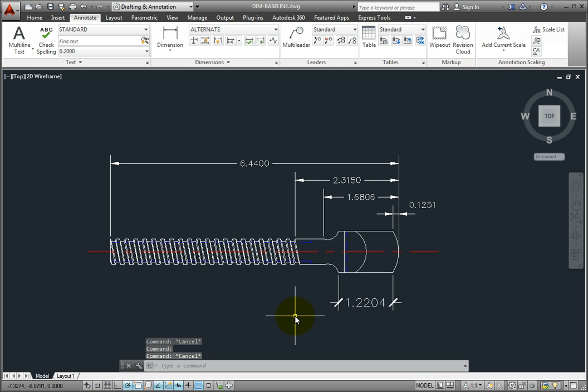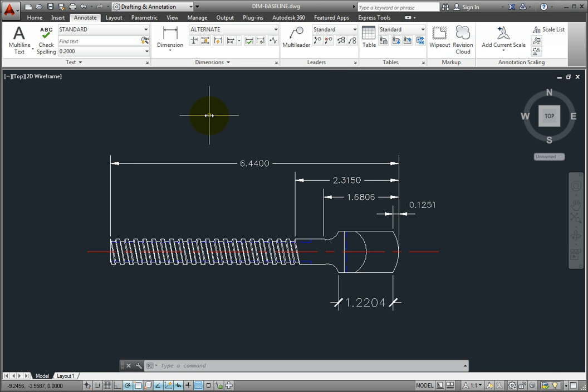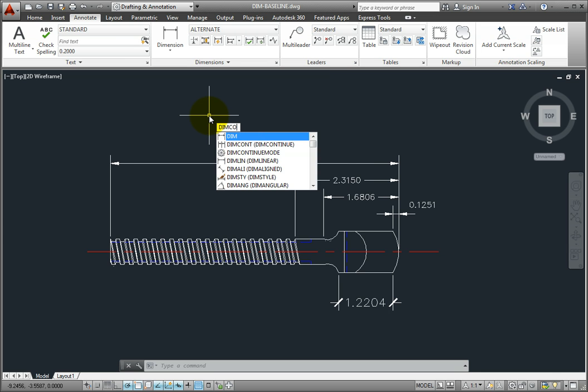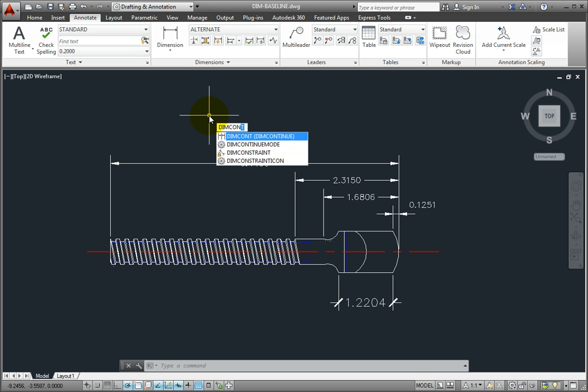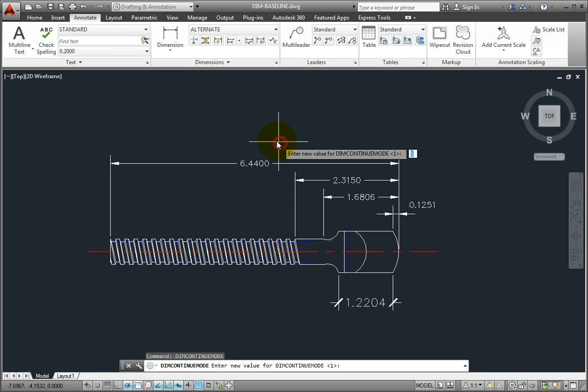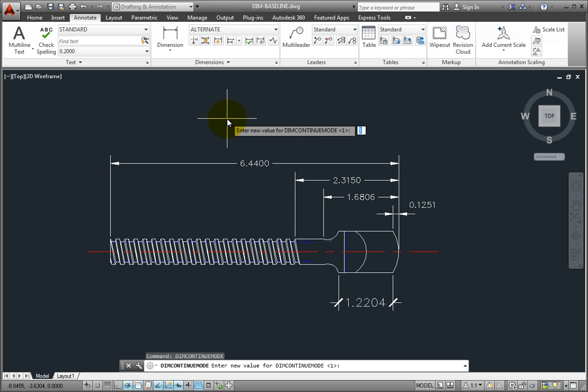If you want the new baseline dimension to use the current dimension style, change the value of the DimContinueMode system variable to 0. When set to 1, which is the default, baseline dimensions use the dimension style of the selected dimension.